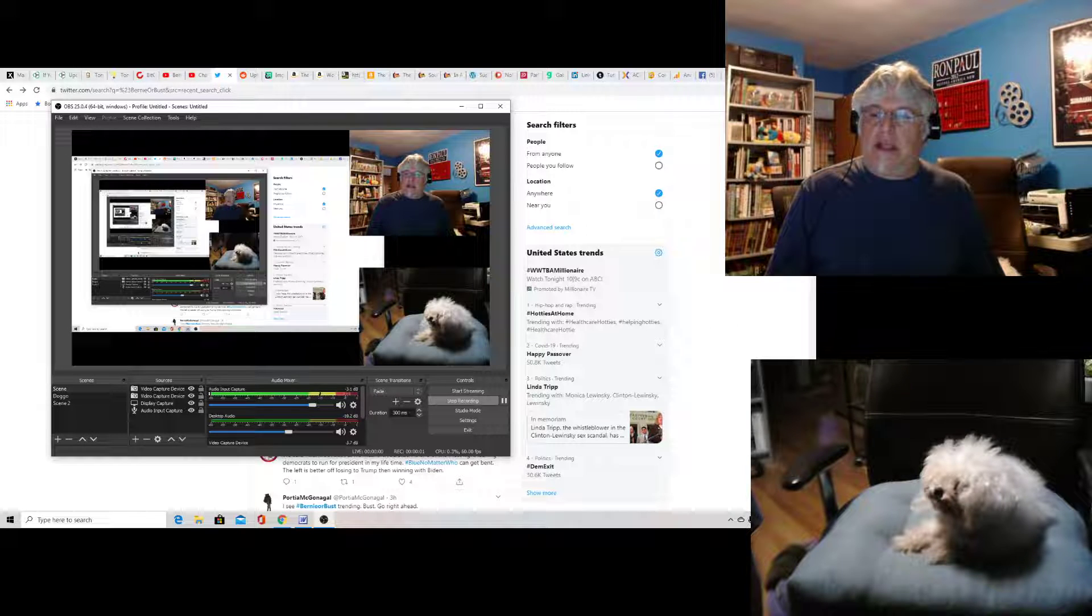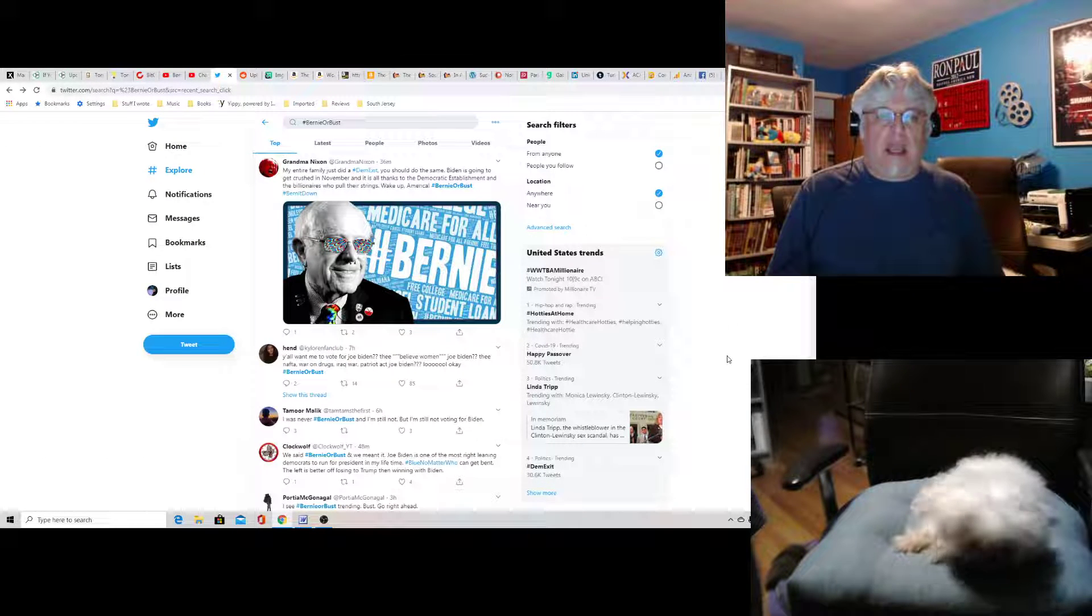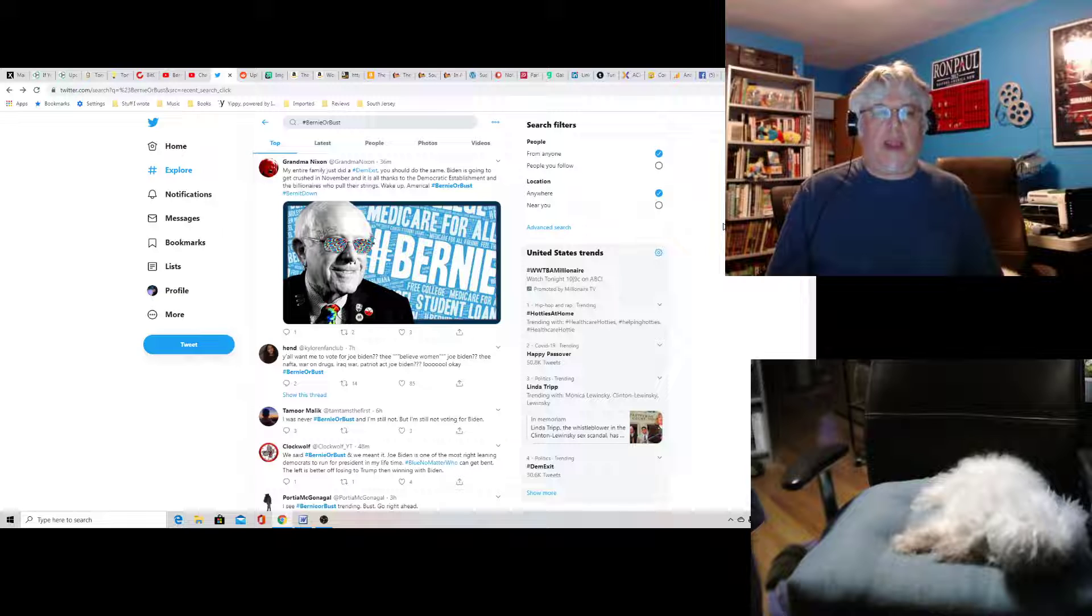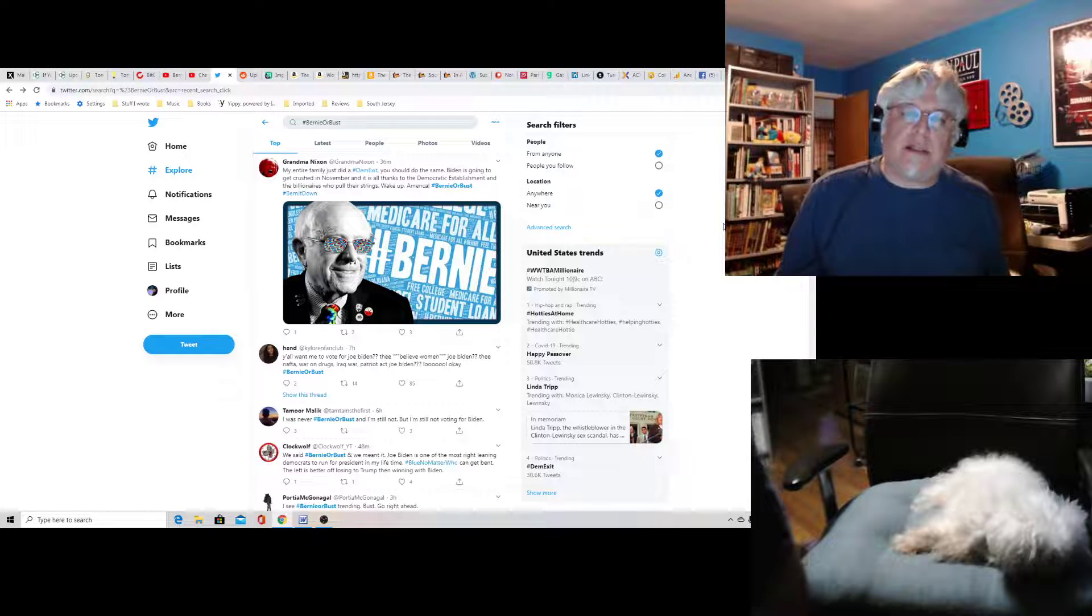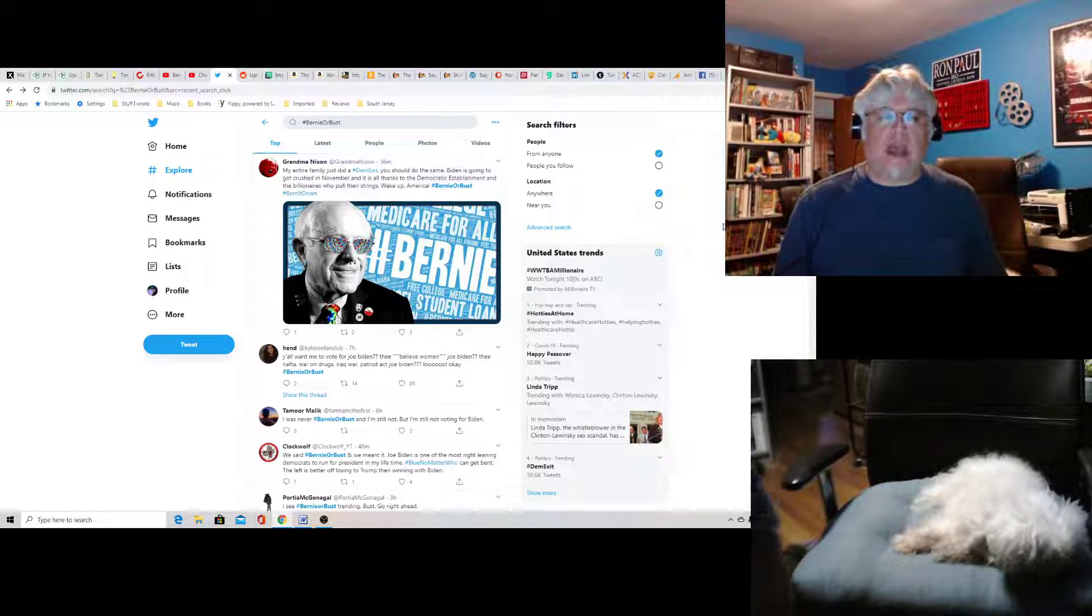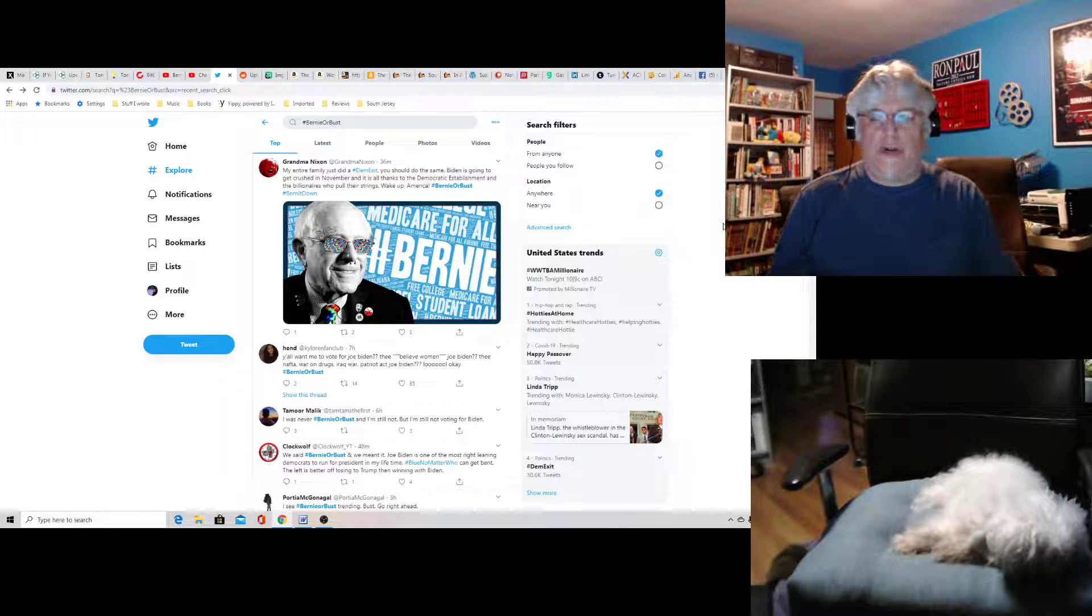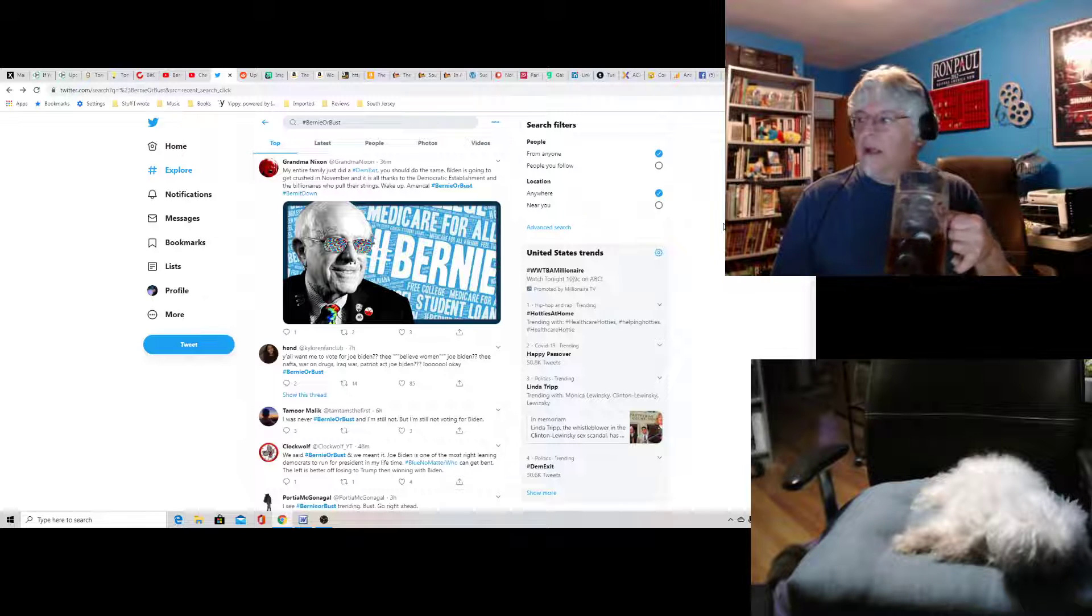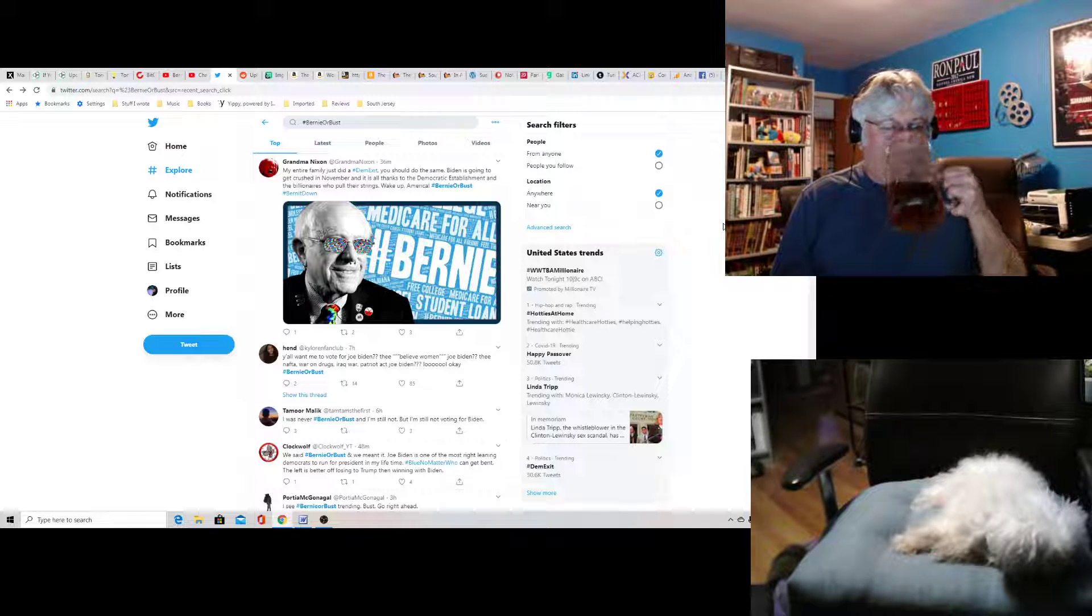Hey everybody, Tony D and Little Joan here on a hot take. Our hot take is going to be hashtag Bernie or bust and the various hashtags for the Bernie bros trying to cope with the destruction of their candidate.